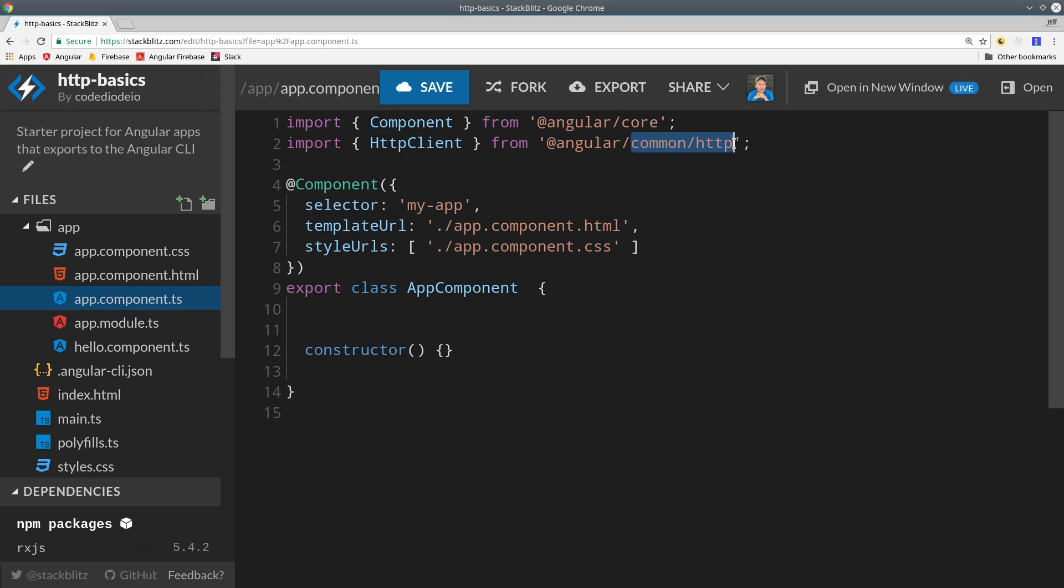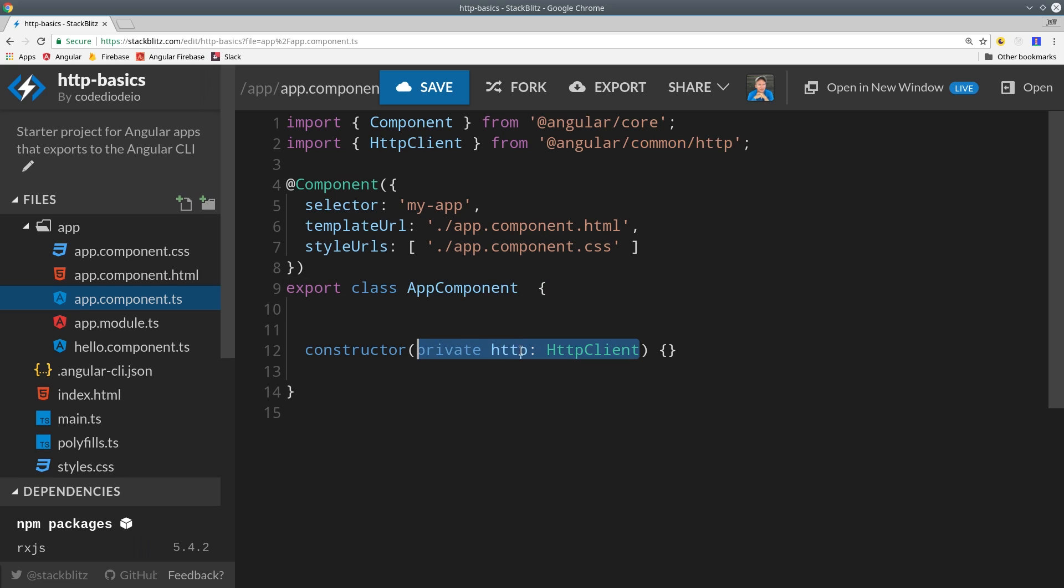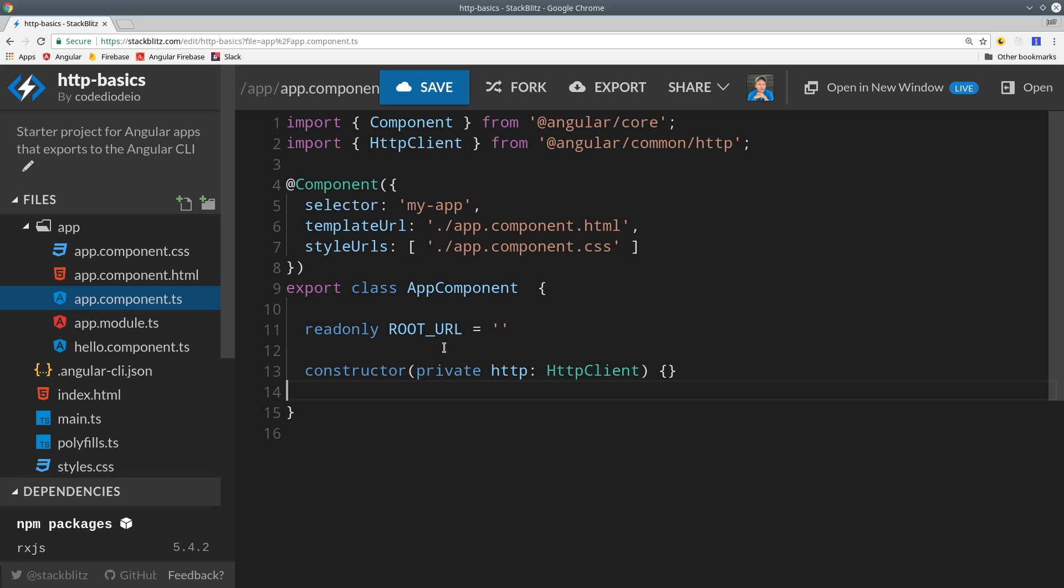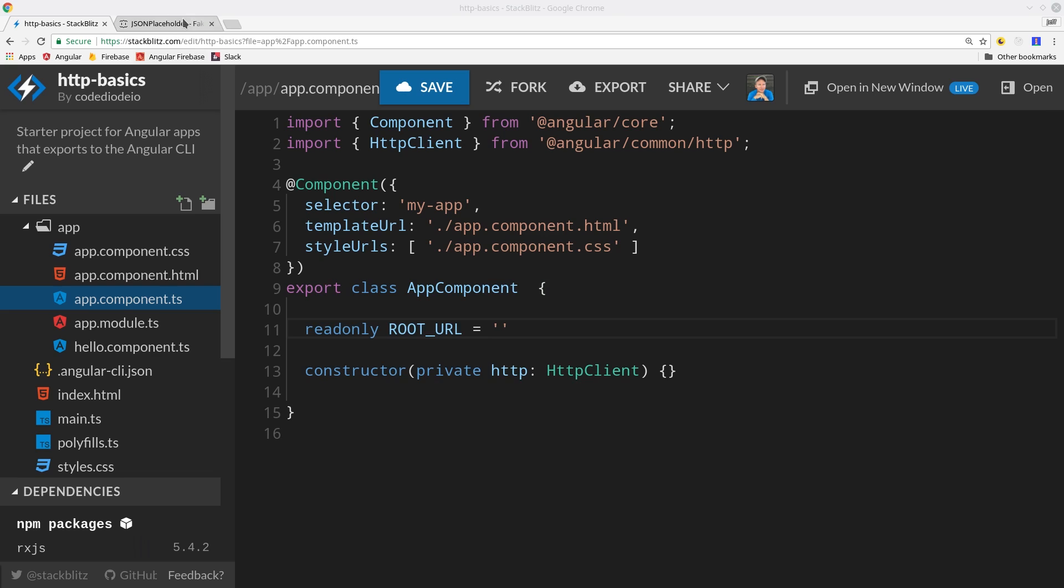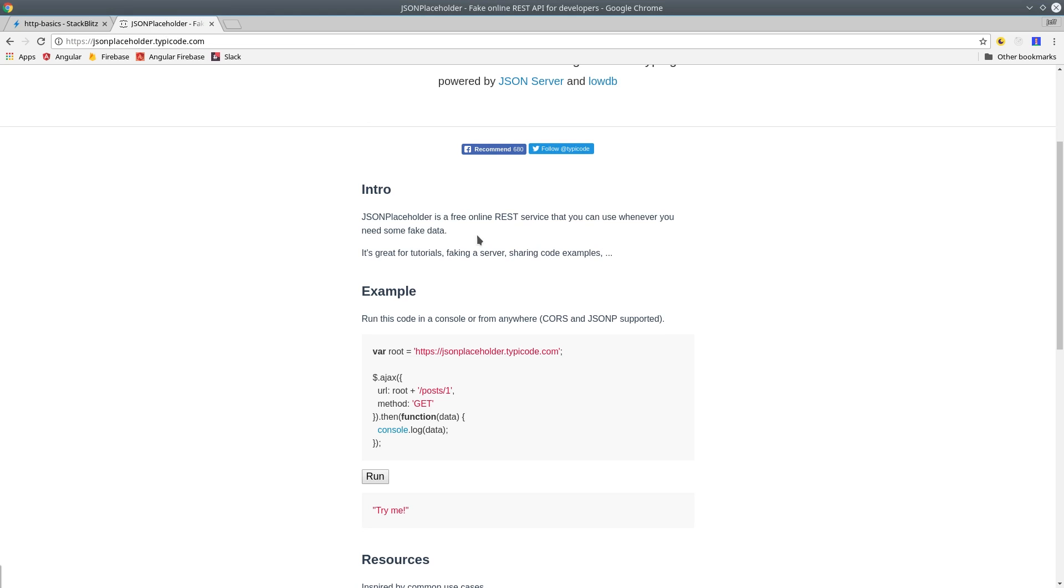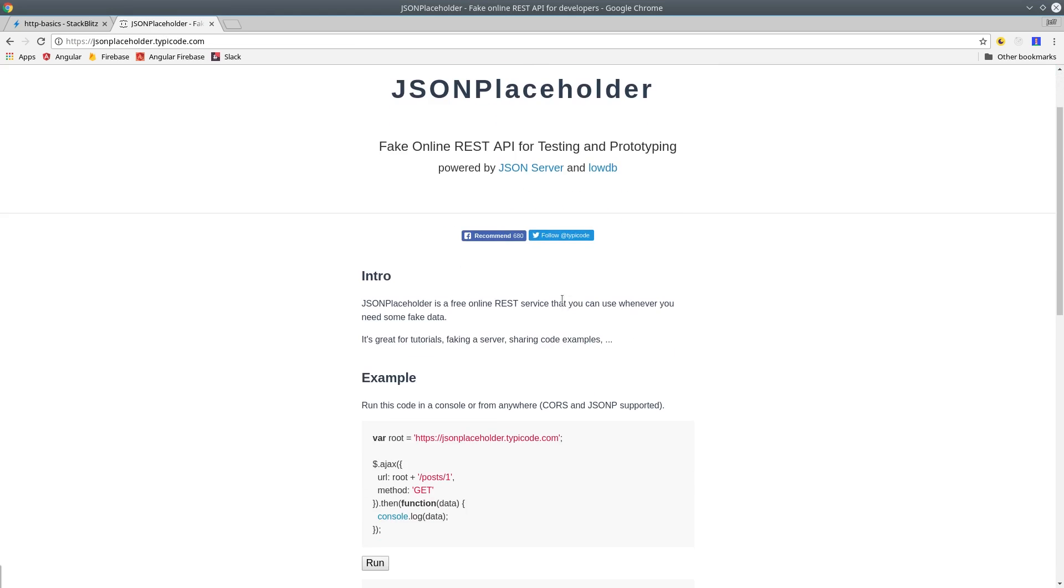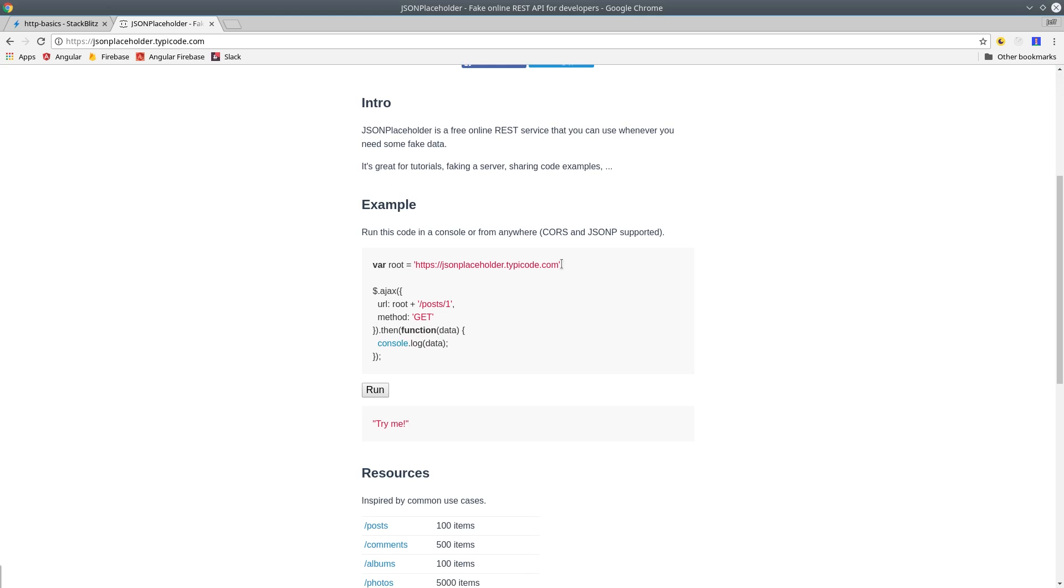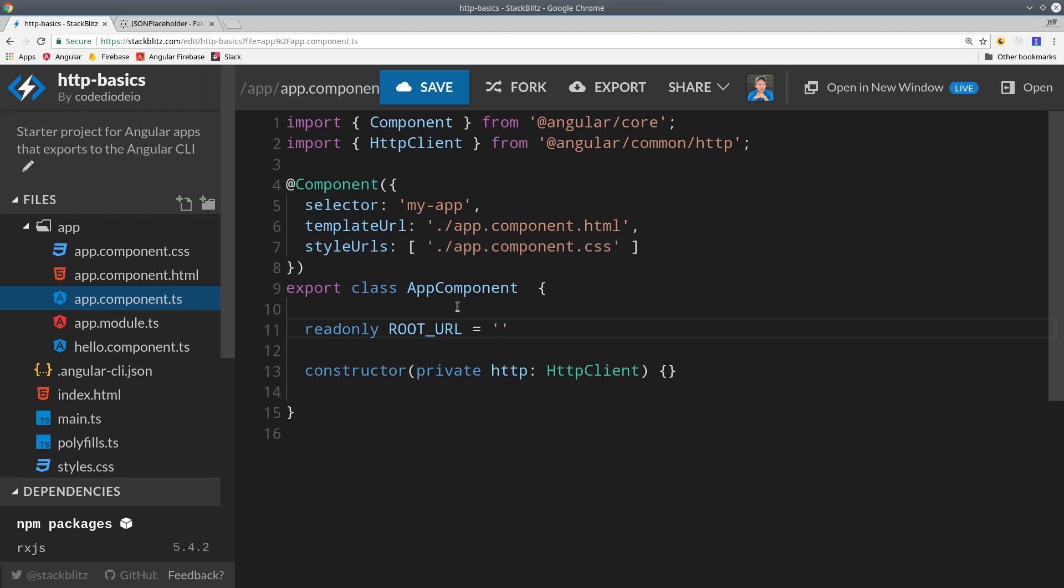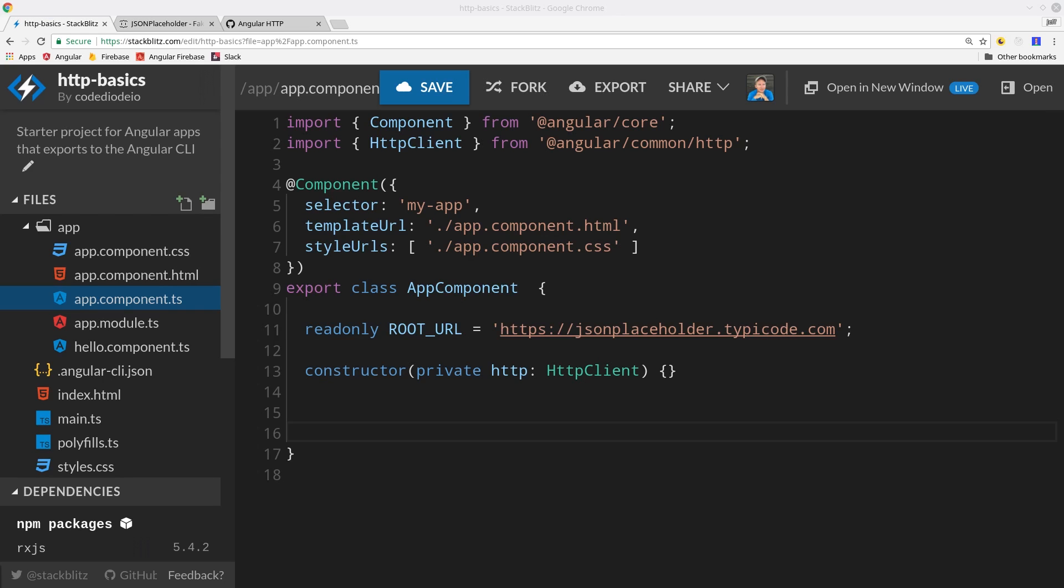From there, we can go into the app component and import the HTTP client, which works just like an Angular service. It's injectable, so we can add it right in the constructor. Then I'll define a root URL variable that represents the main HTTP endpoint we're going to be using. For this demo, I'm using JSON placeholder, which is a mock API that we can send requests to and receive responses from.